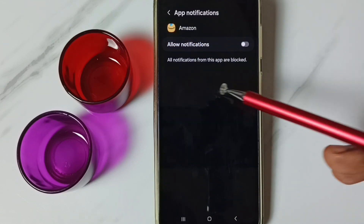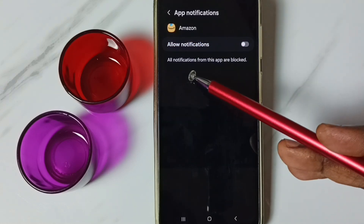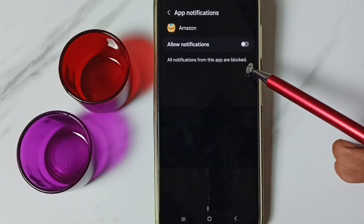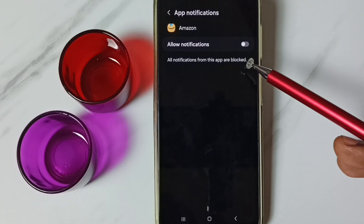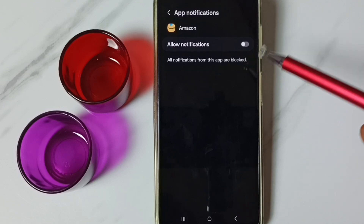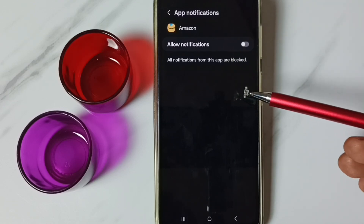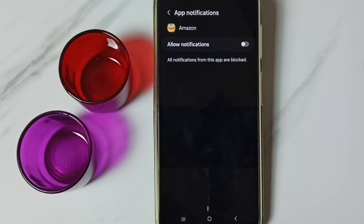Done. So this way we can block all notification messages from the Amazon app. That is method one. Now let me go to method two.